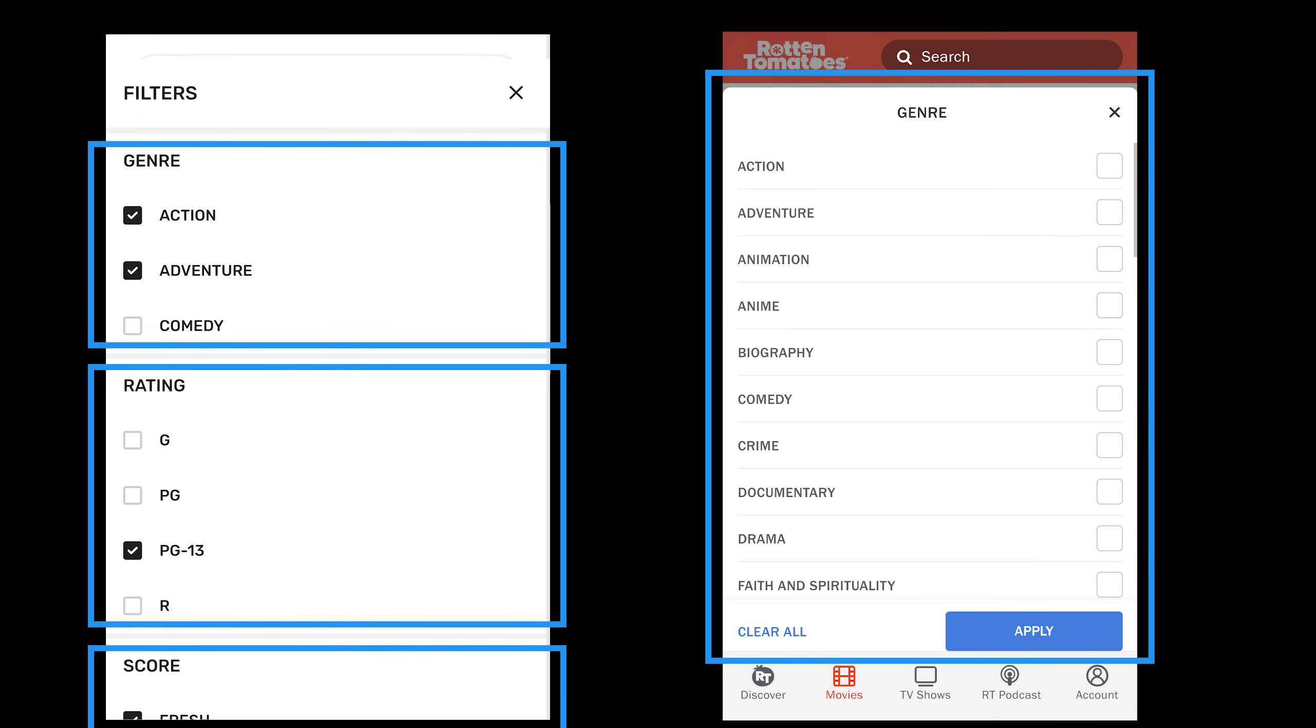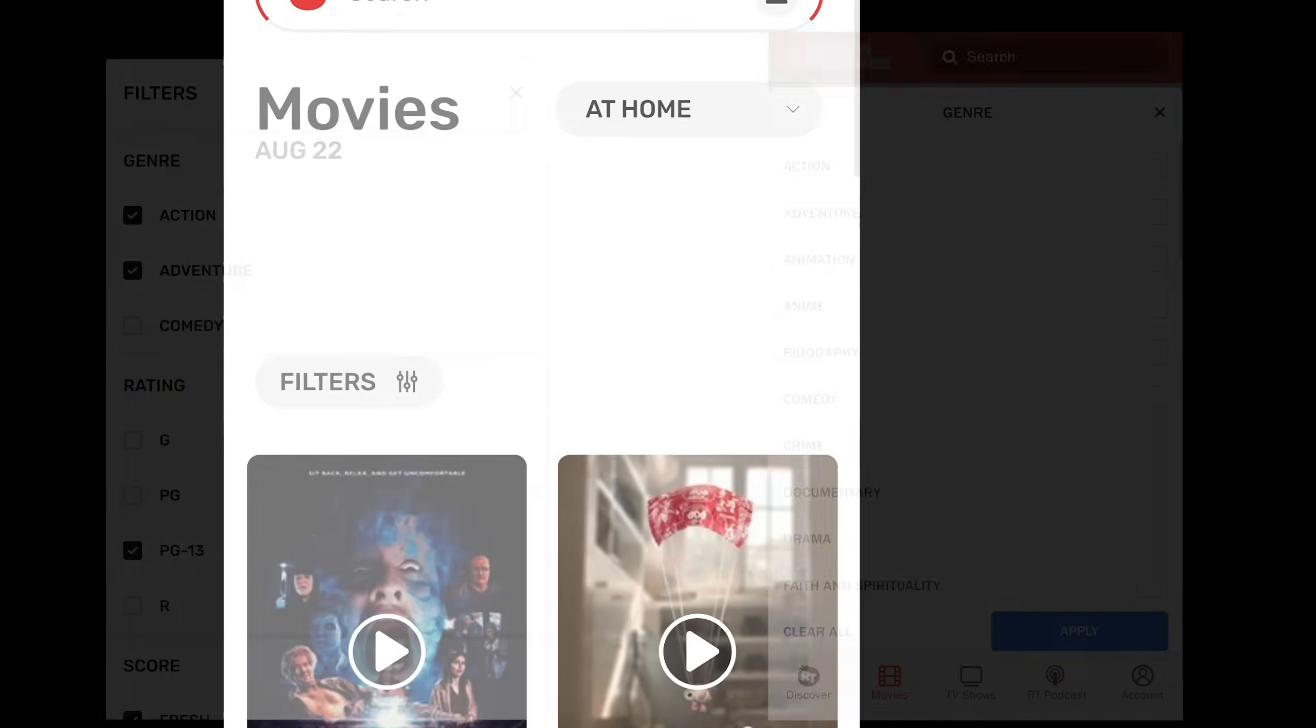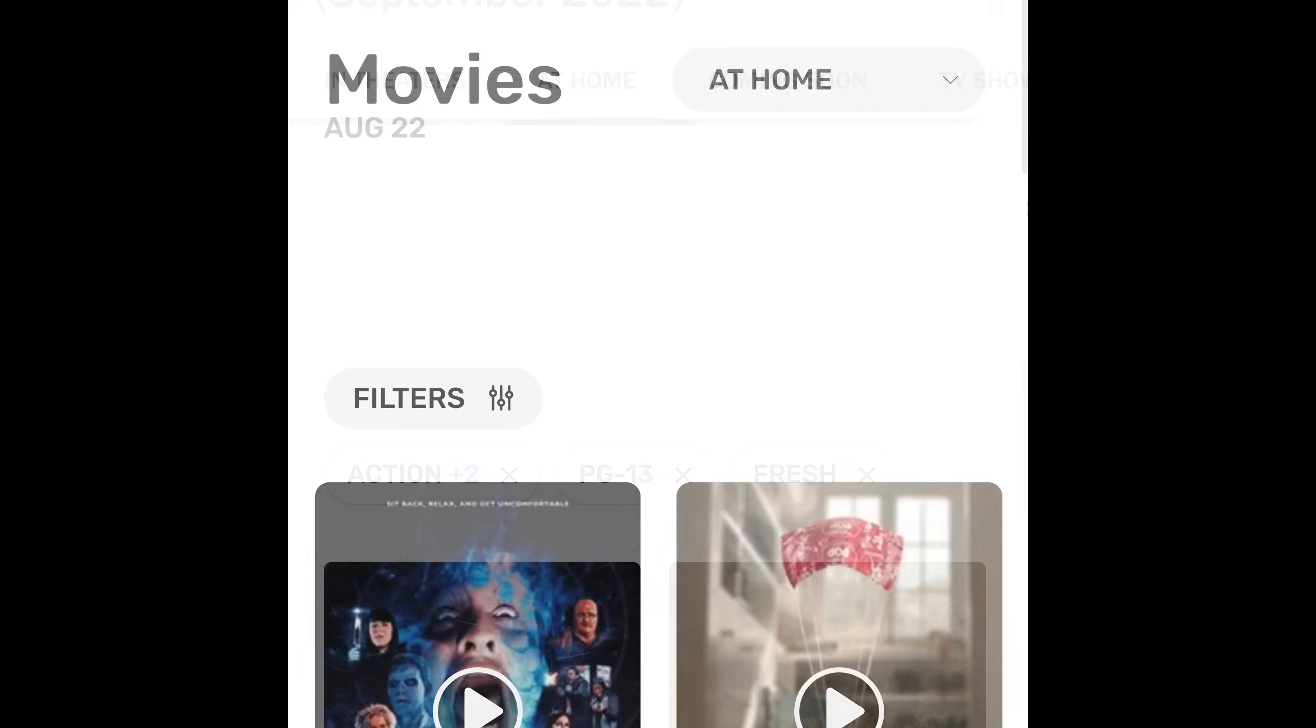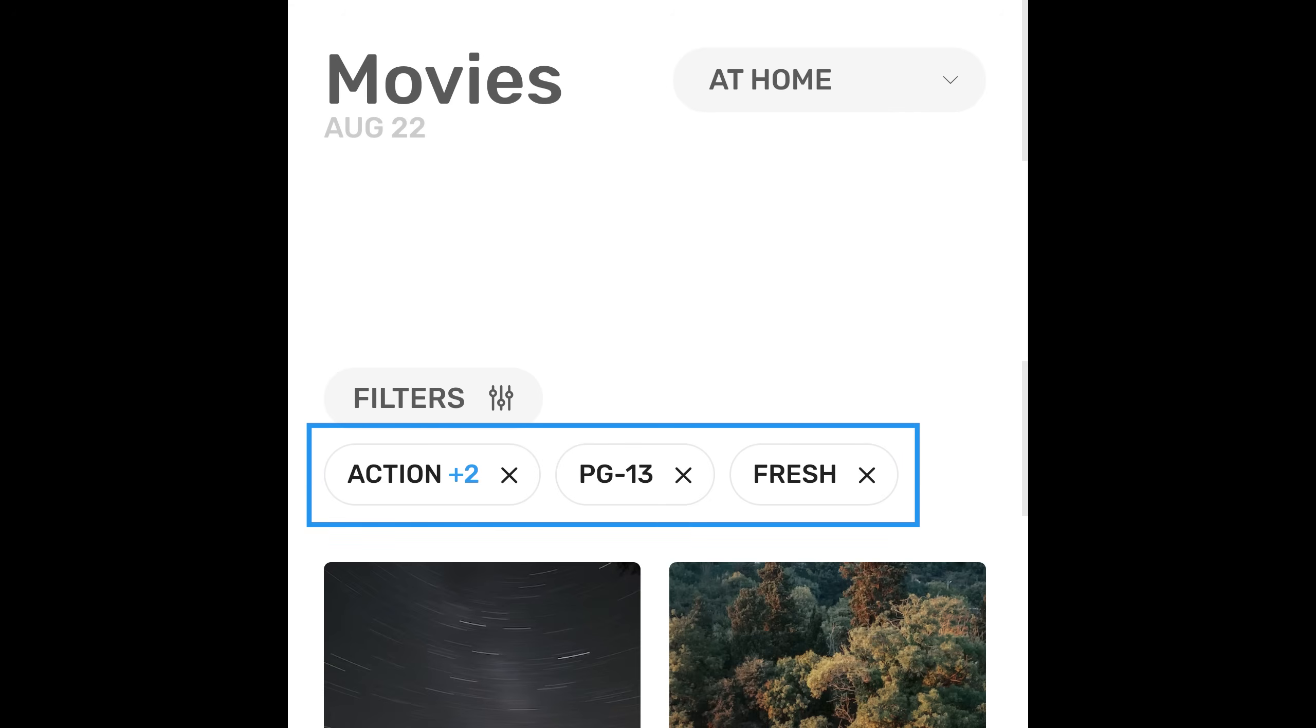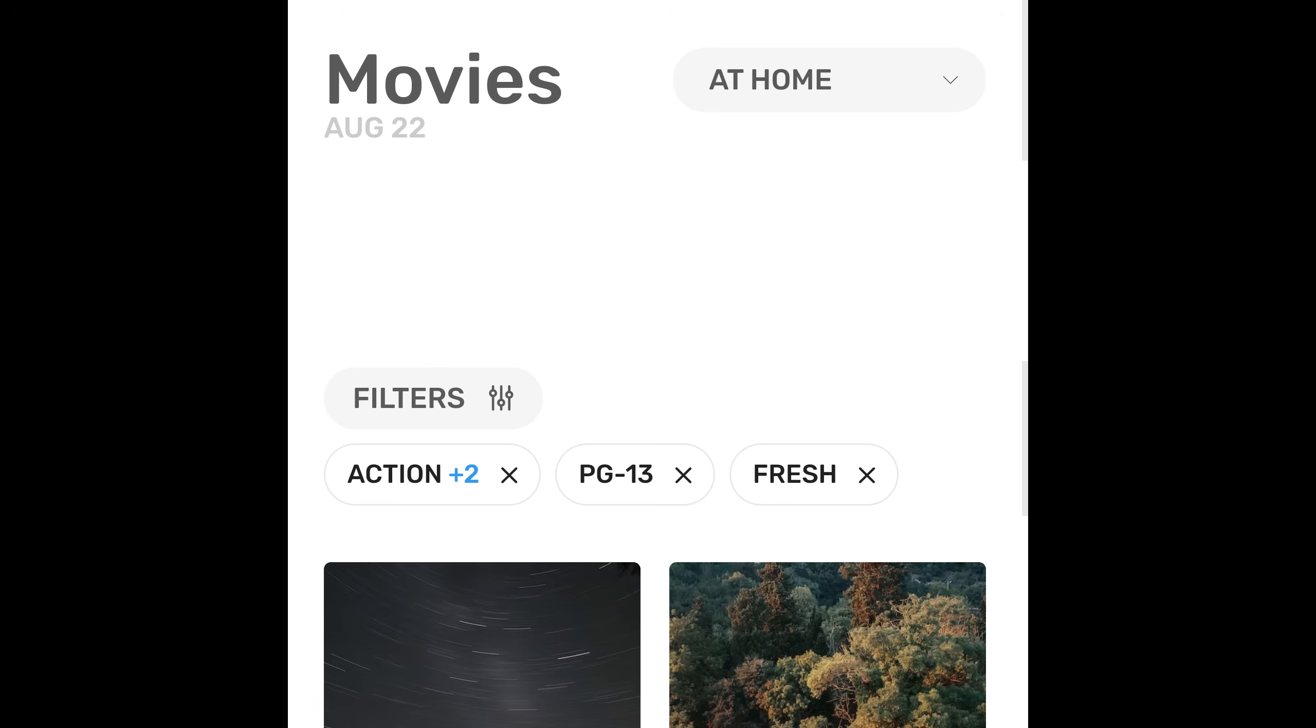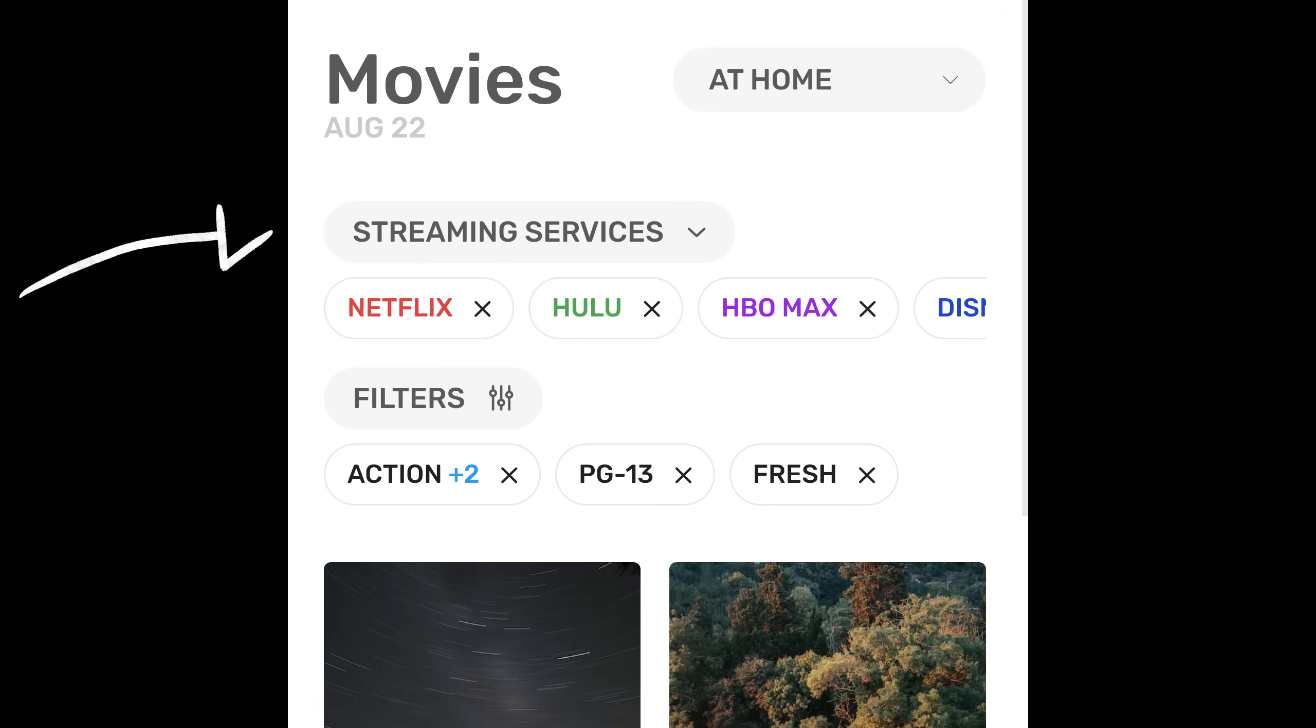I still think it'd be cool to have a quick way to see what options I already selected. So how about I add some chips below the filter button? What about streaming services, though? I kind of wonder if they should be their own thing. Let's do a separate menu for them with separate chips for the selected options.